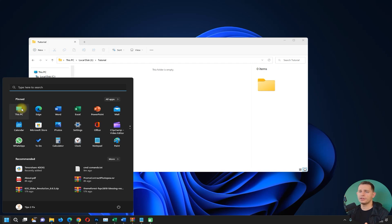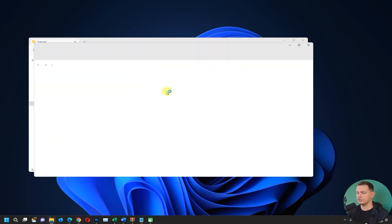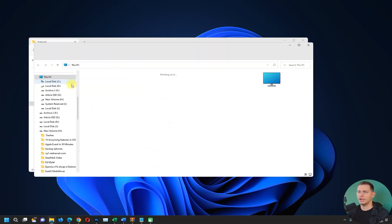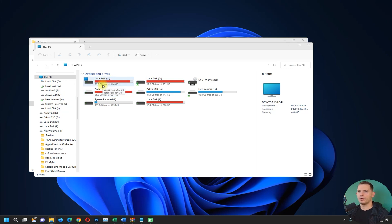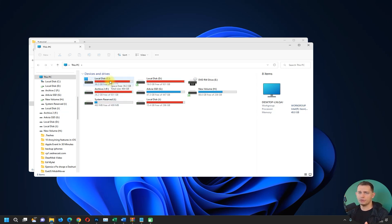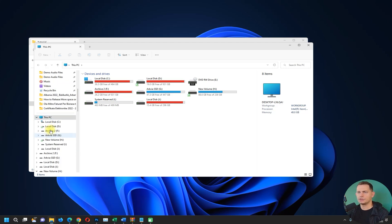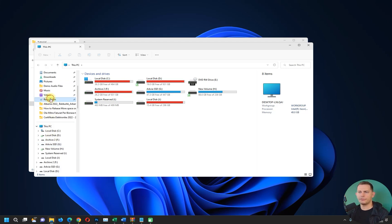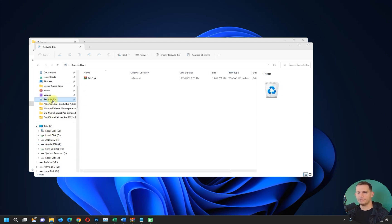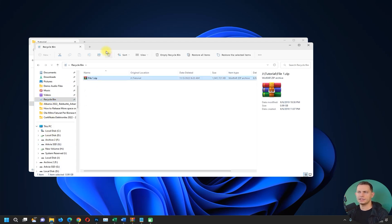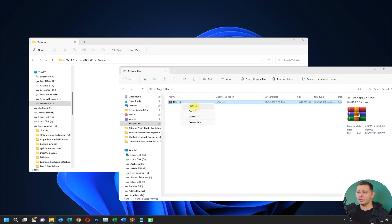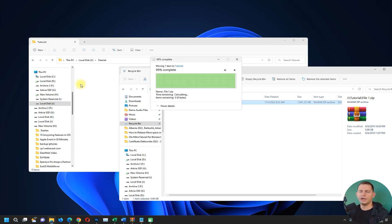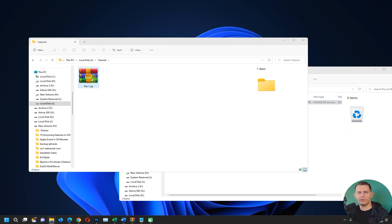The first method is going to Recycle Bin and then bring the file back. Everybody knows this method, but if you don't know it before, here it is. We can bring the file back if we go in Recycle Bin and see the file that we deleted is on the Recycle Bin. You could just right-click on the file and click Restore, and the file will be back on the folder where it was before.